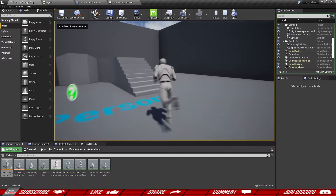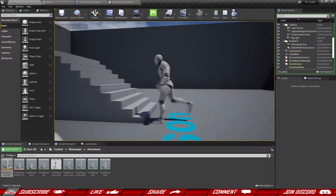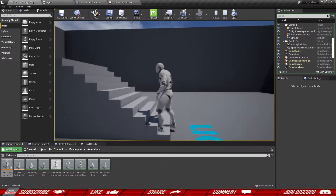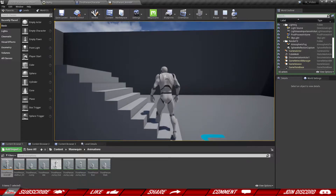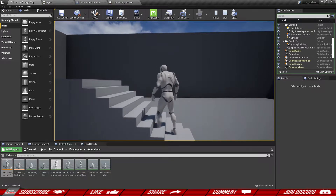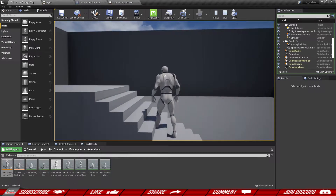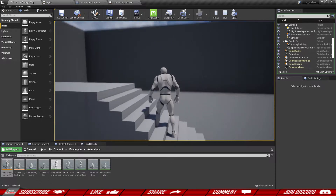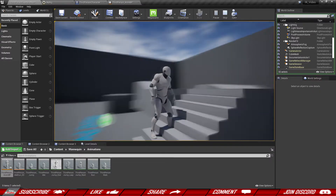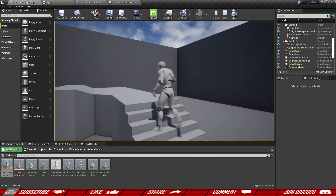Welcome back to the second episode. Today we're going to adjust our character's pelvis so that it lowers itself to the lowest step, and in the upcoming episode it's going to allow us to lift the other foot, and it's going to look super cool.